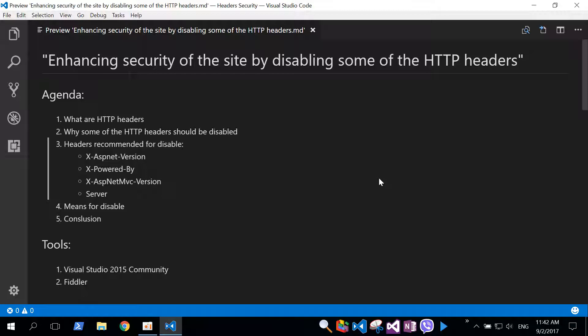Fourth, which means do we have for disabled, and five, conclusion. Tools that we are going to use: Visual Studio 2015 community version and Fiddler.